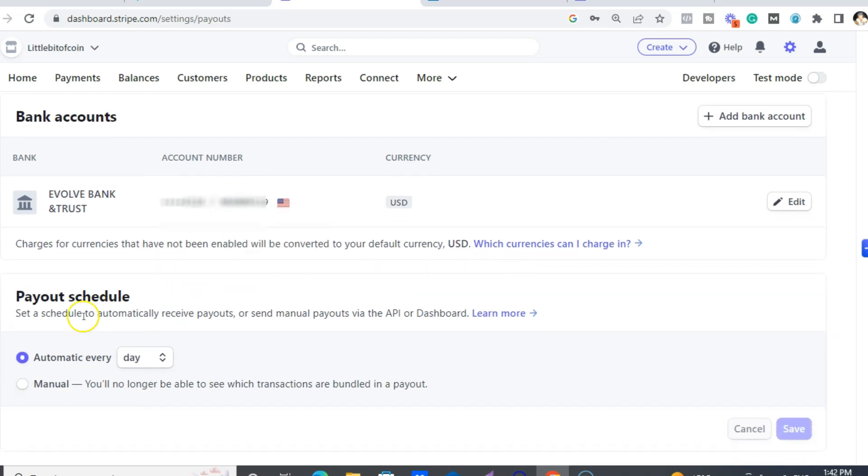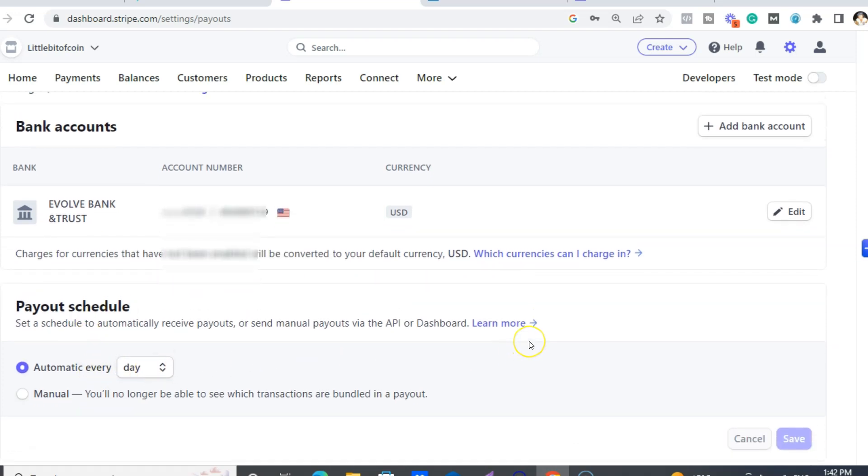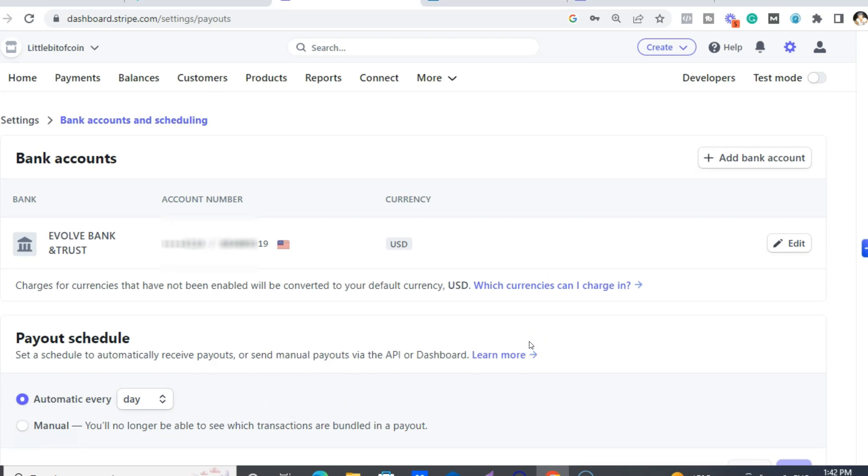And you can have your payout schedule. So mine's just like every day. And that is about it, really. So I'll put the links below for Stripe, for wise.com.